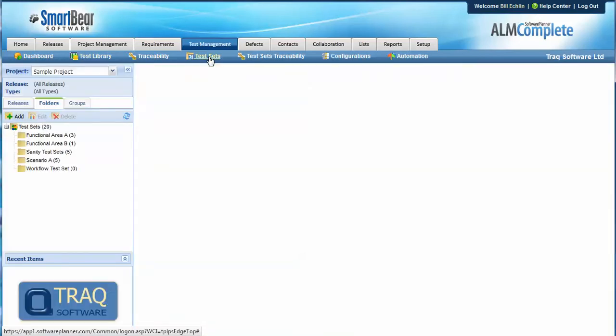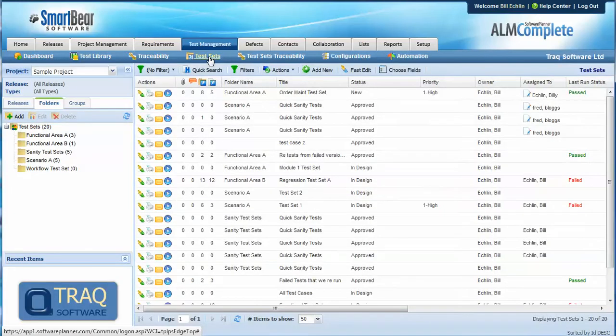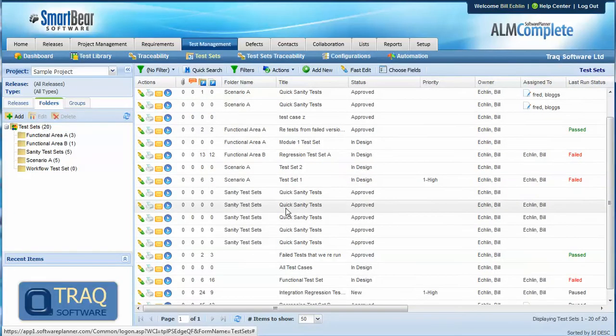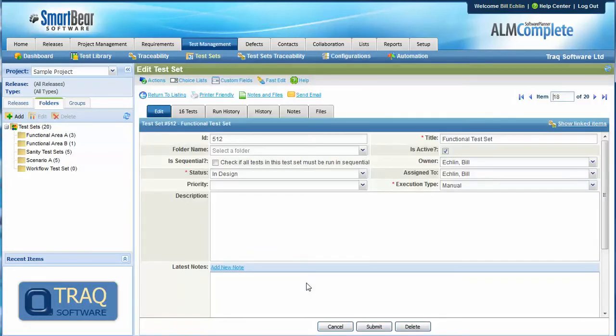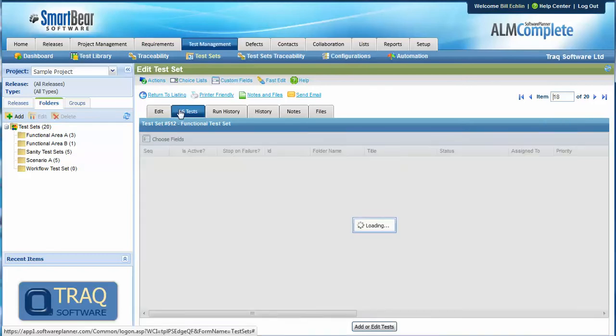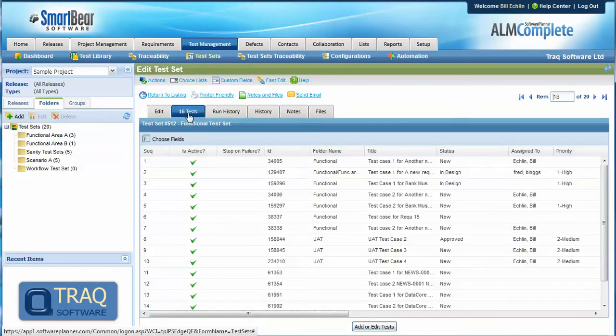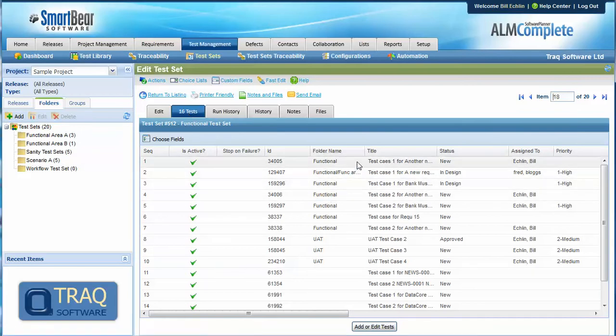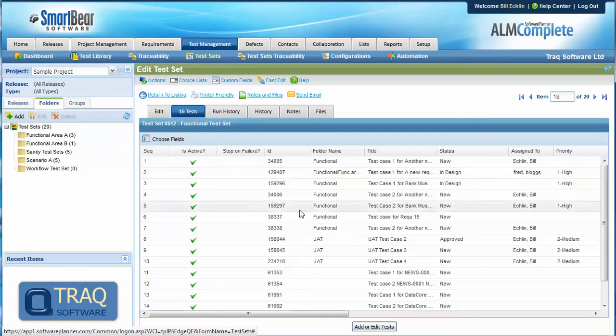The test sets then we have again the ability to assign the test set in terms of the owner, perhaps the person who created the test set and assigned to the person that's responsible for either developing the test set or executing the test set. Each test set then contains multiple test cases and again here we can see that we've got 16 test cases from our test library contained within the test set.